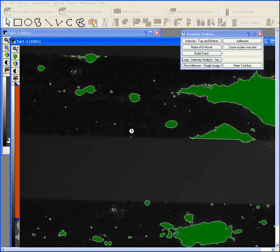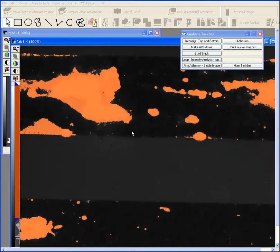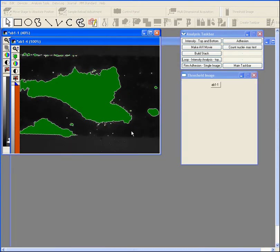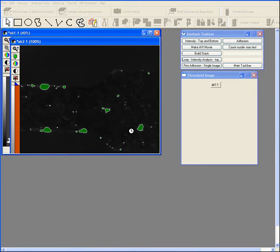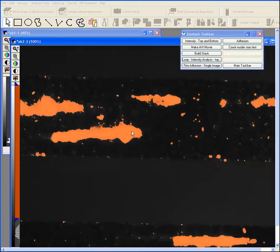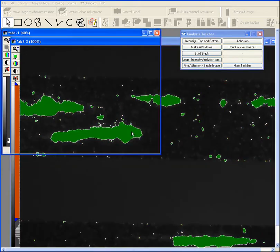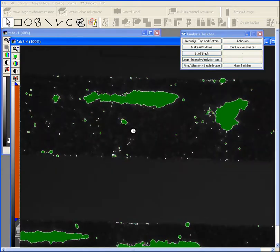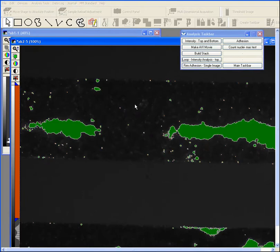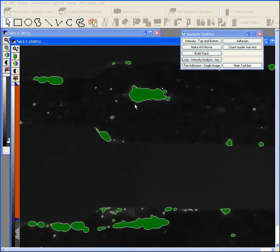So what it's doing right now is cycling through the entire set of images in that directory and it's calculating all the morphological data for the platelet adhesion objects.